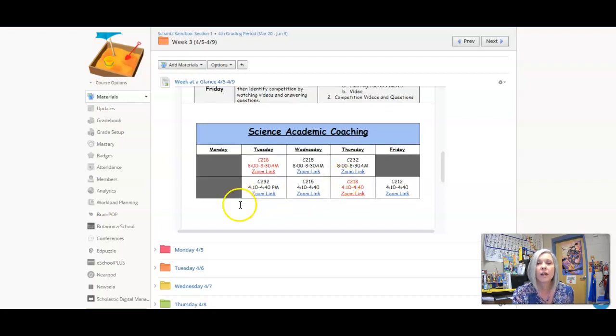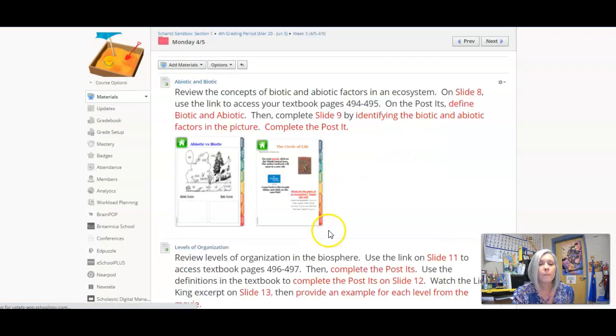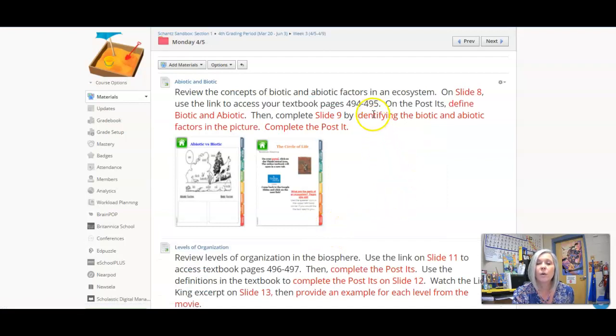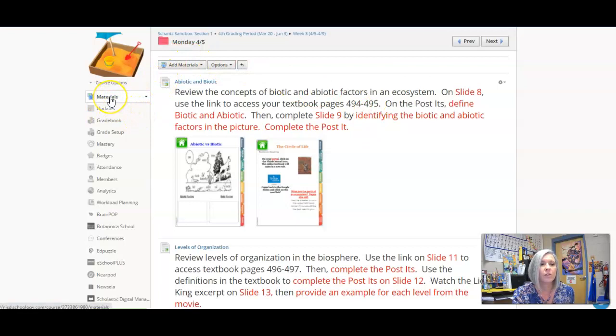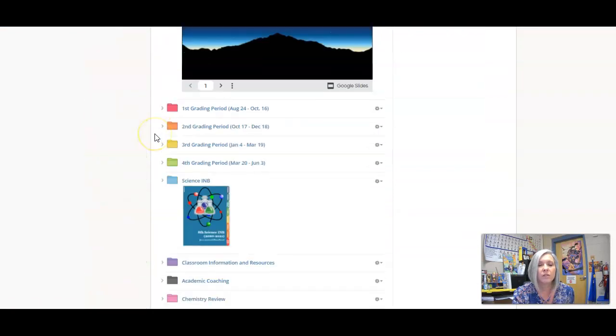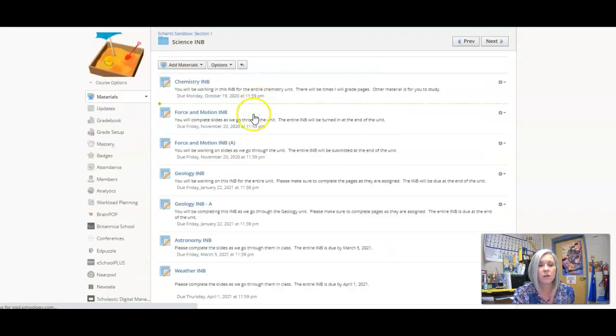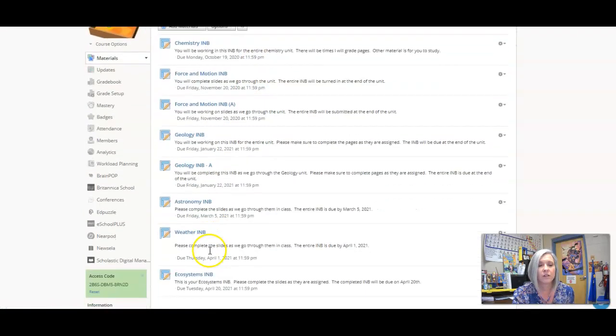Now let's take a look at our folder for this week. On Monday, this is what we're looking at. Oh wait, we have a new IMB. We need to go back to our materials page and open up our new ecosystem IMB. If you go to your science IMBs, you're going to find ecosystems.